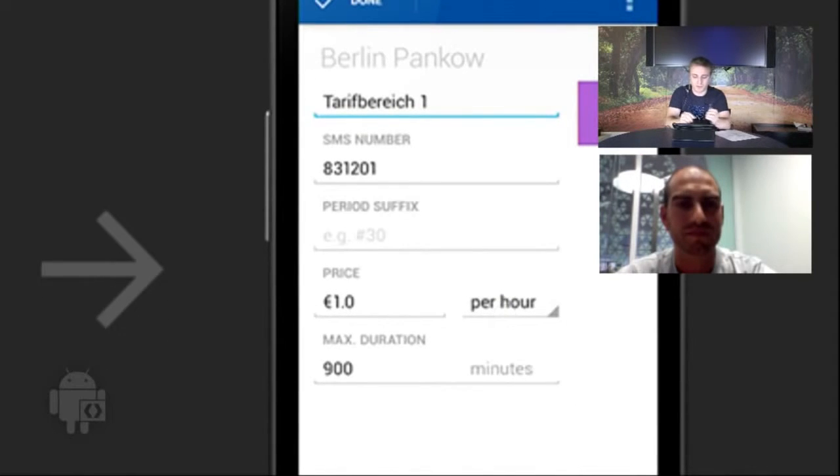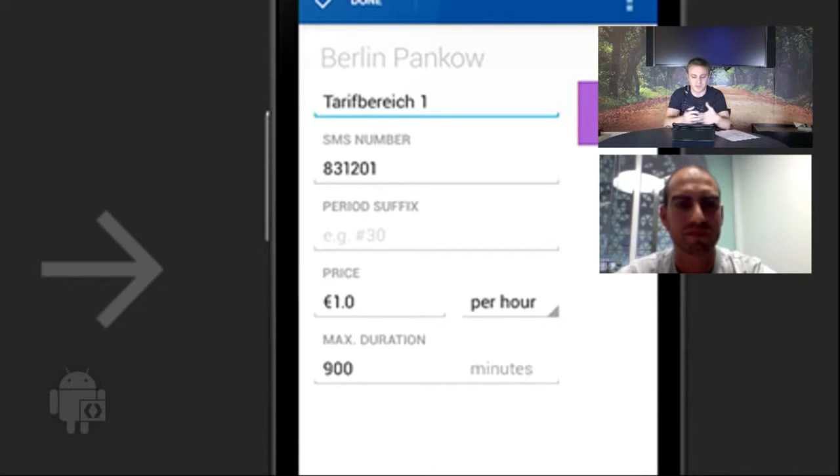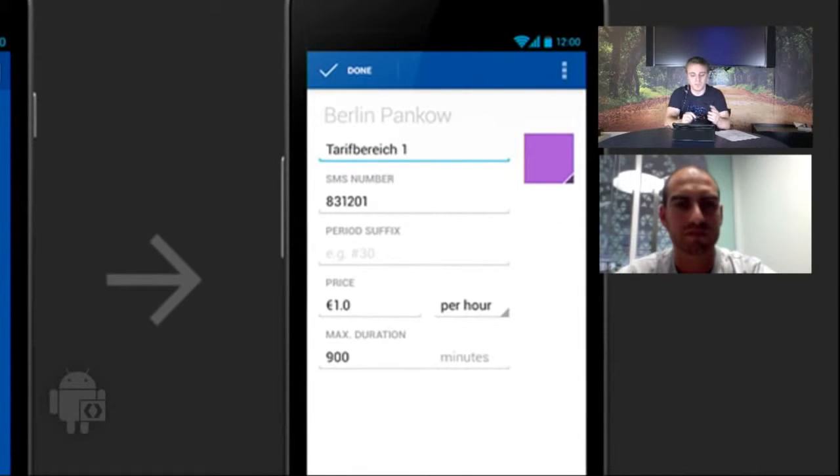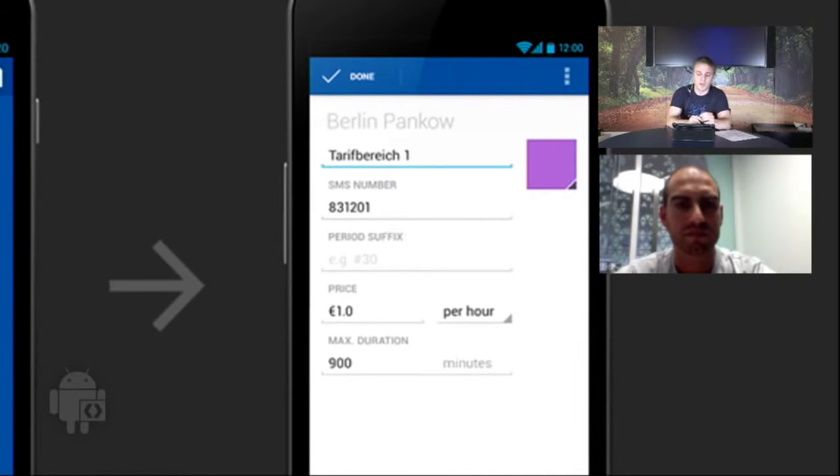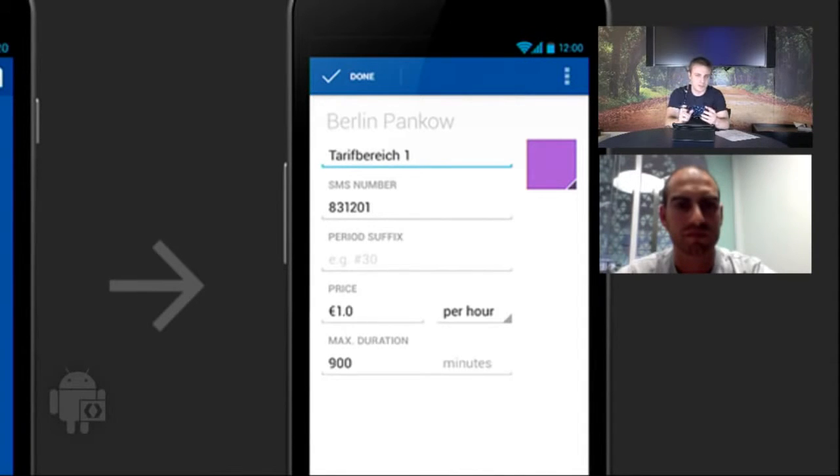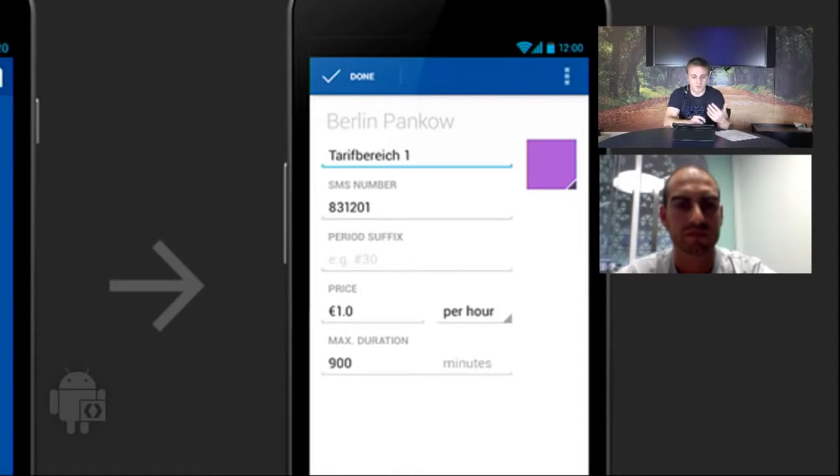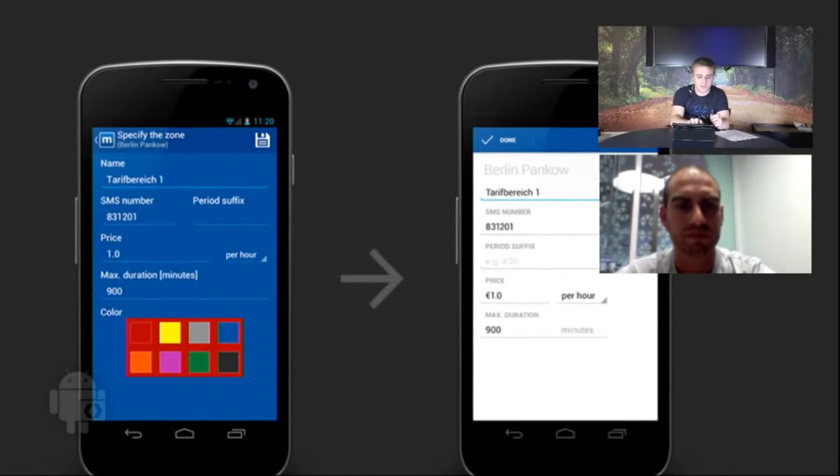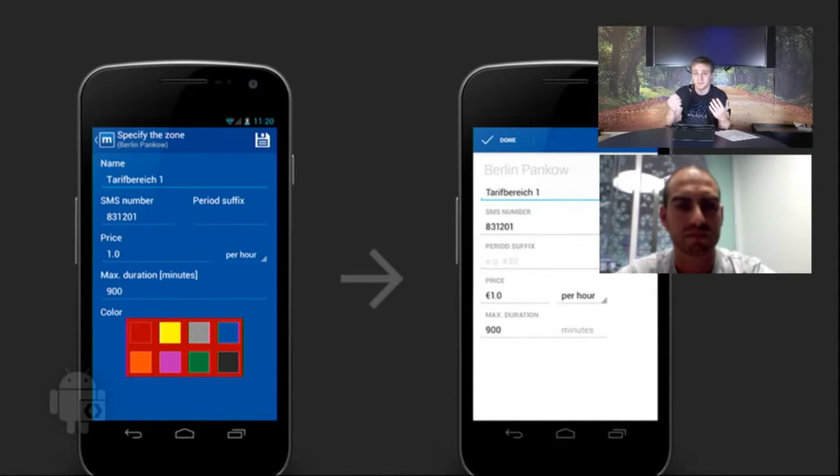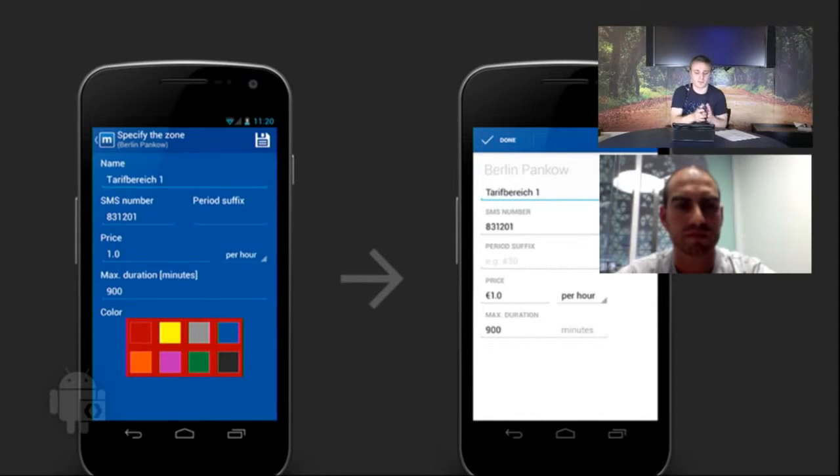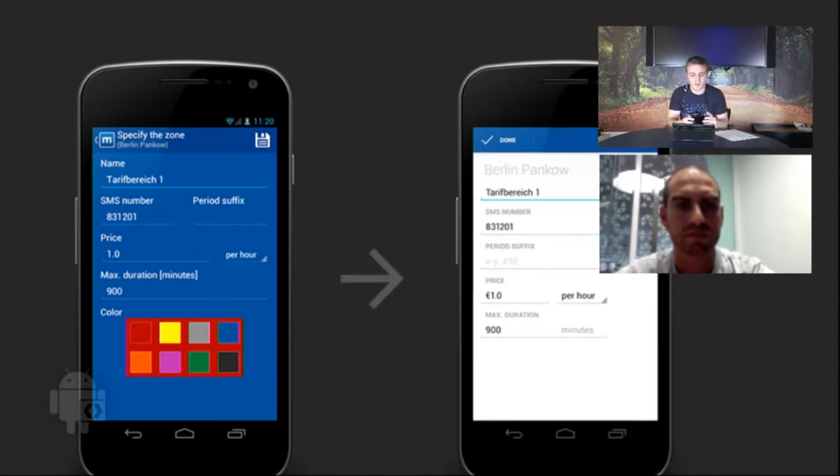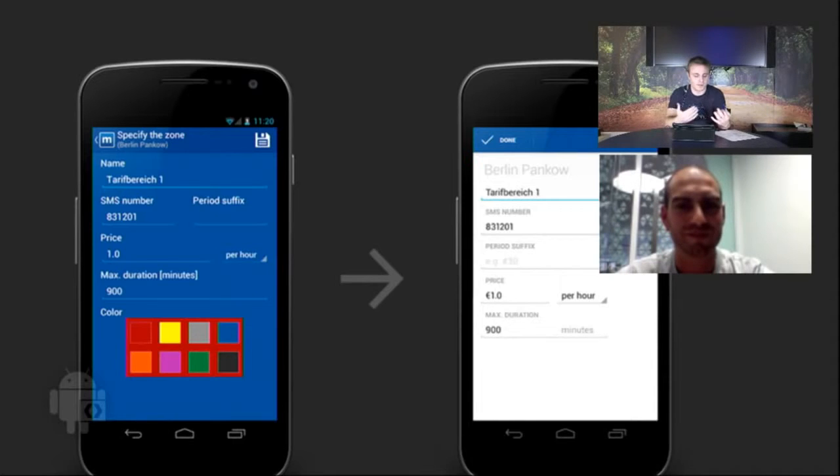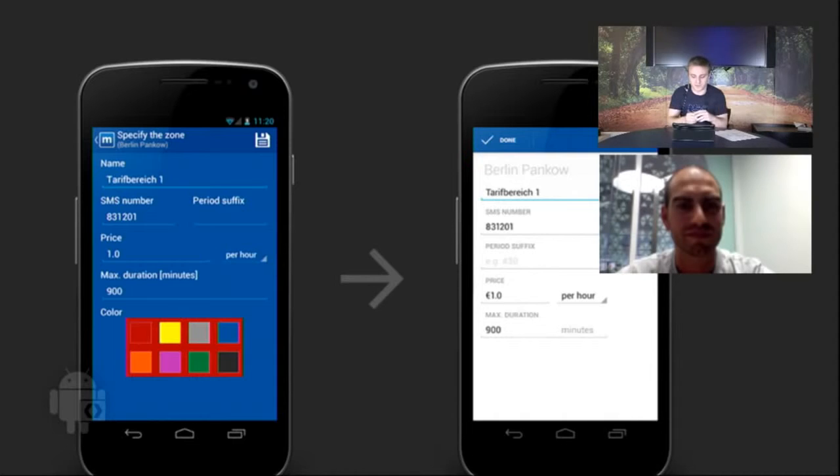The other thing you'll notice is that we realigned all of the labels. Actually, we removed the name label because it's almost self-explanatory that you're editing this specific zone. But we took all the other labels, like SMS number and period suffix, and we aligned them with the content. This is something that is a little tricky to do with the framework currently, but it's something you can do correctly with a couple of tweaks to your padding.